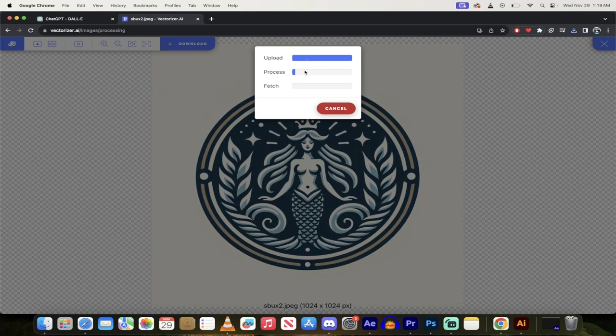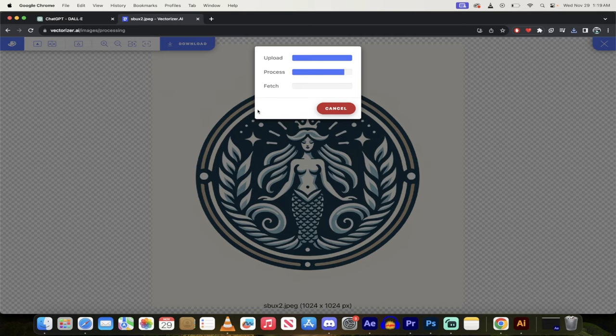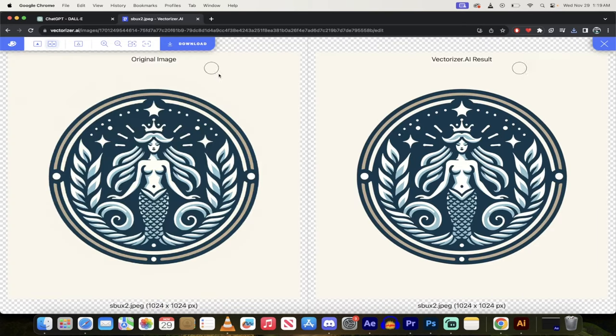And it goes through a process, it uploads it, then it processes it, and then we can download it directly and it will be a scalable vector graphic, which is basically exactly what we want. So it is a vectorized logo. So here we go, here's the original, here's the vectorized result.